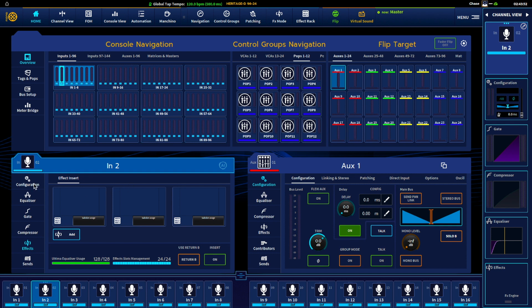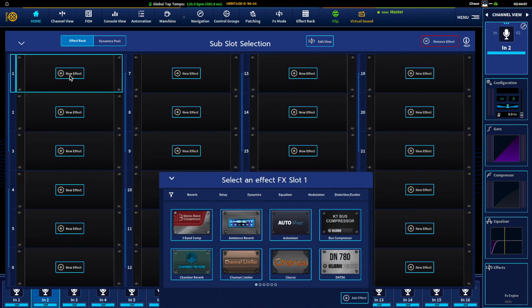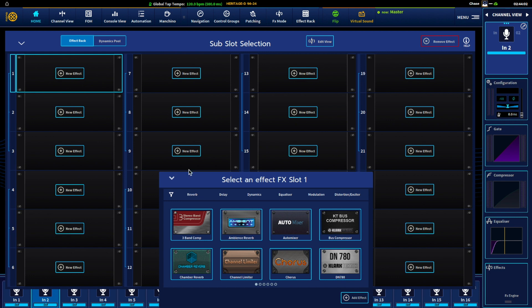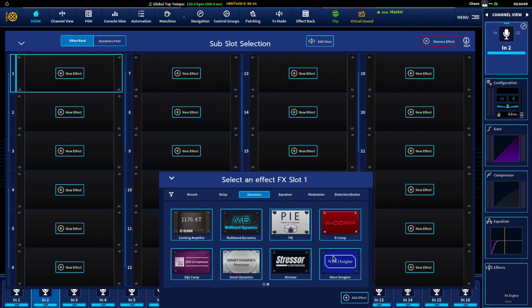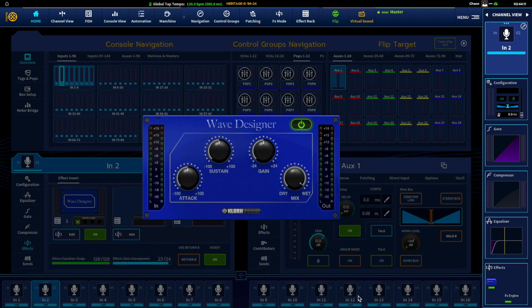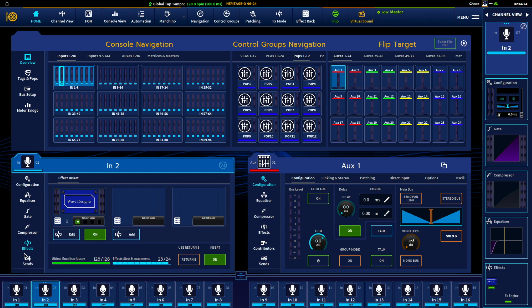So either by frequency or by going to patching and actually doing a key input. Effects, so right from the channel is where we can do our inserts. So if I just hit add here, channel one kick, maybe we want to just throw on, I don't know, something dynamic, wave designer. As soon as we throw that in there it is inserted and turned on.